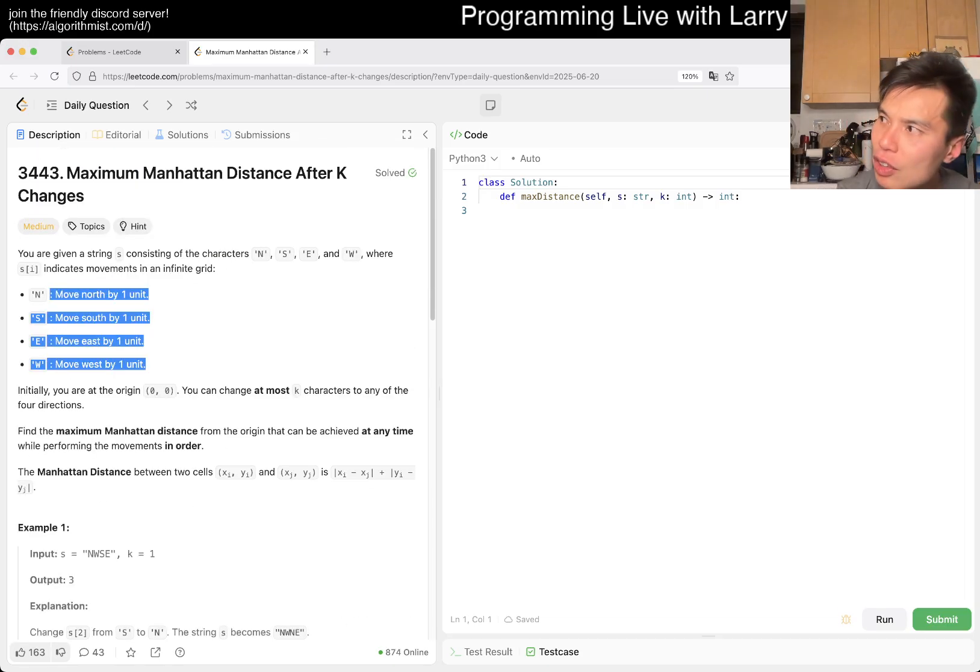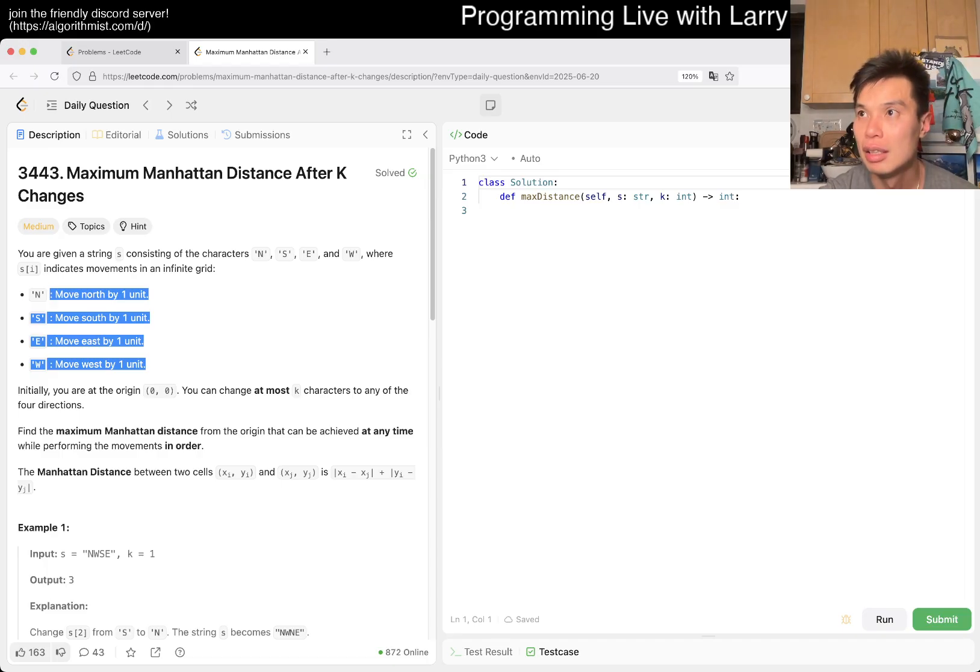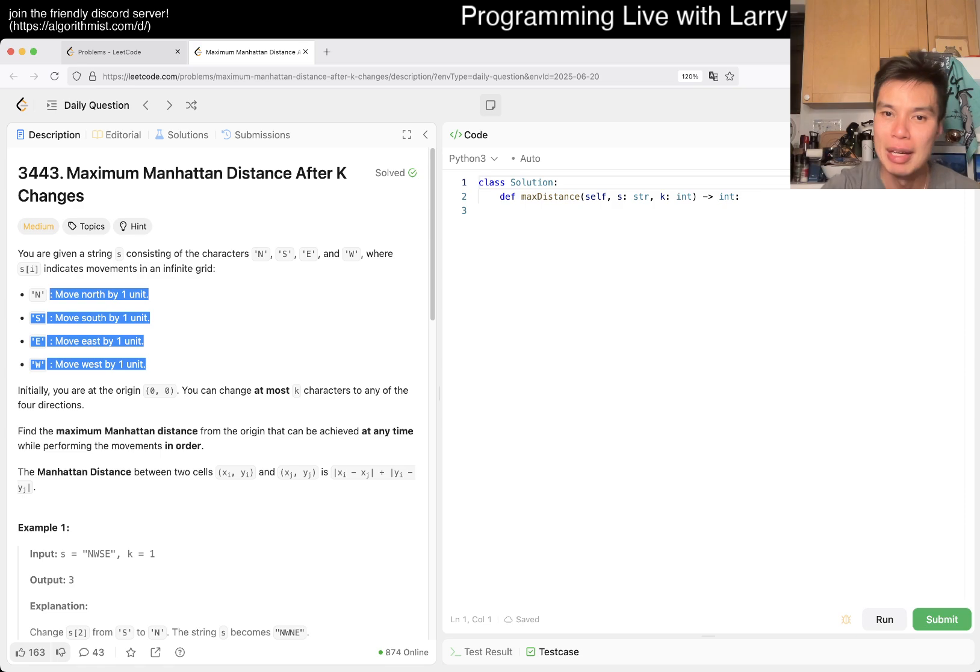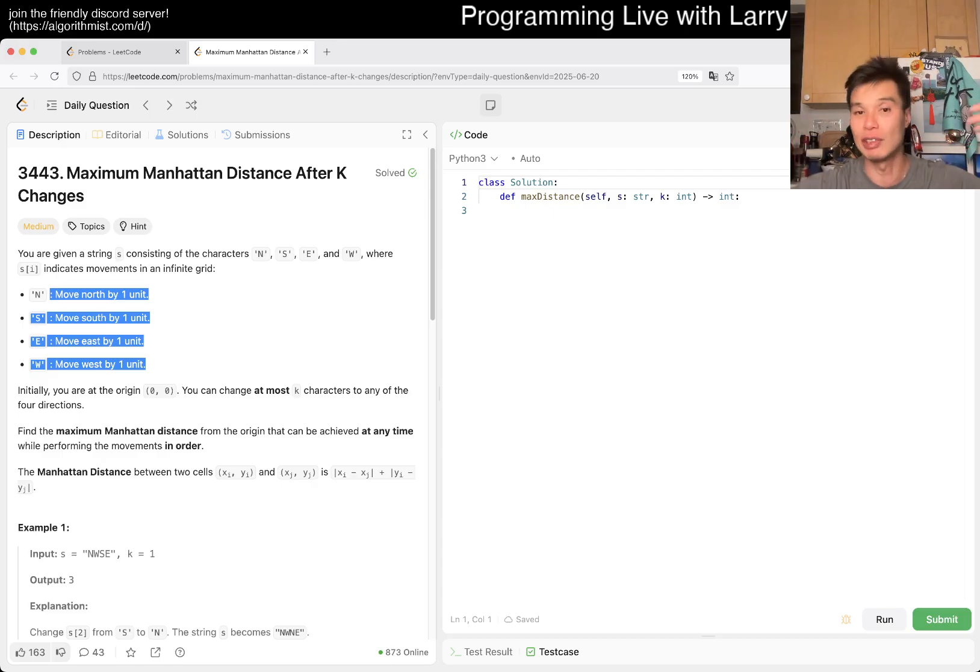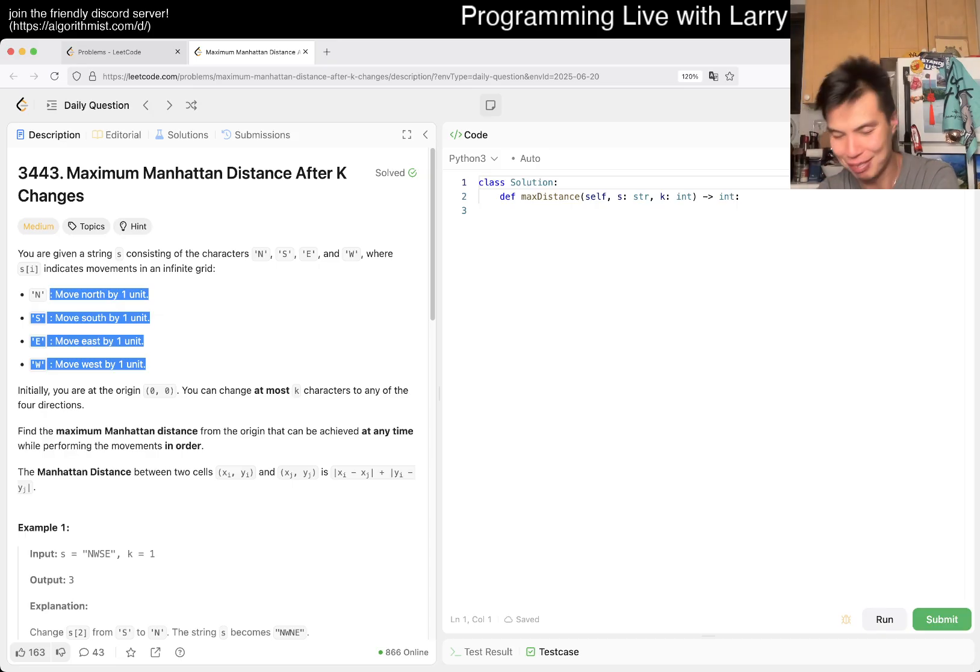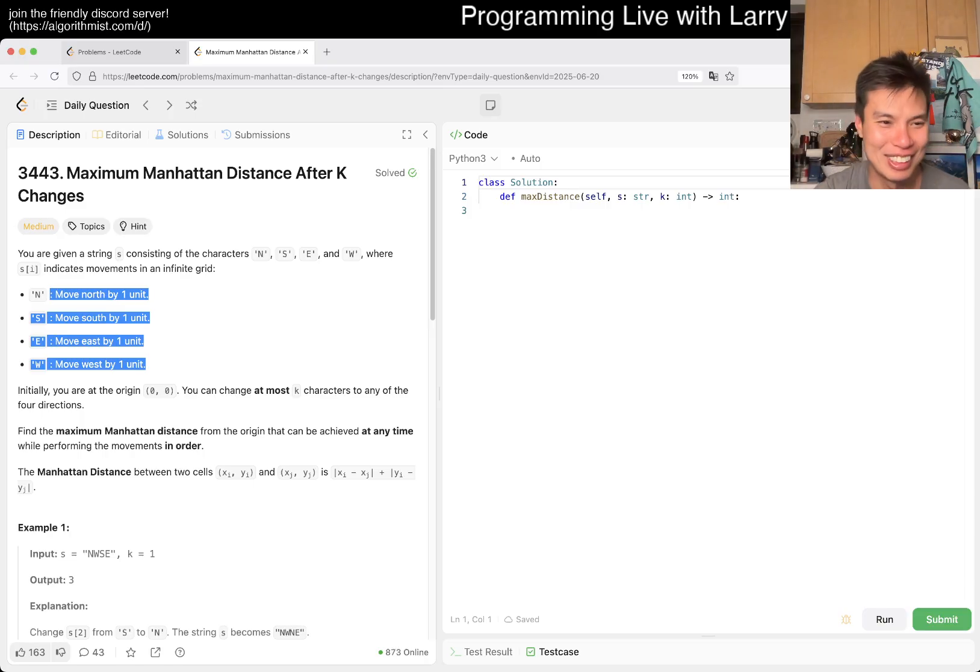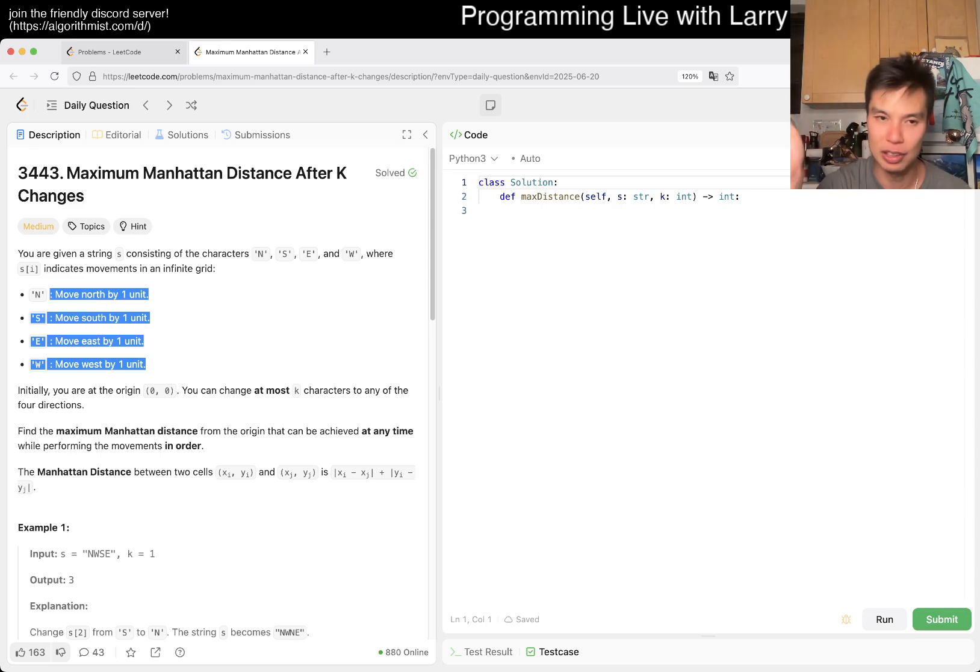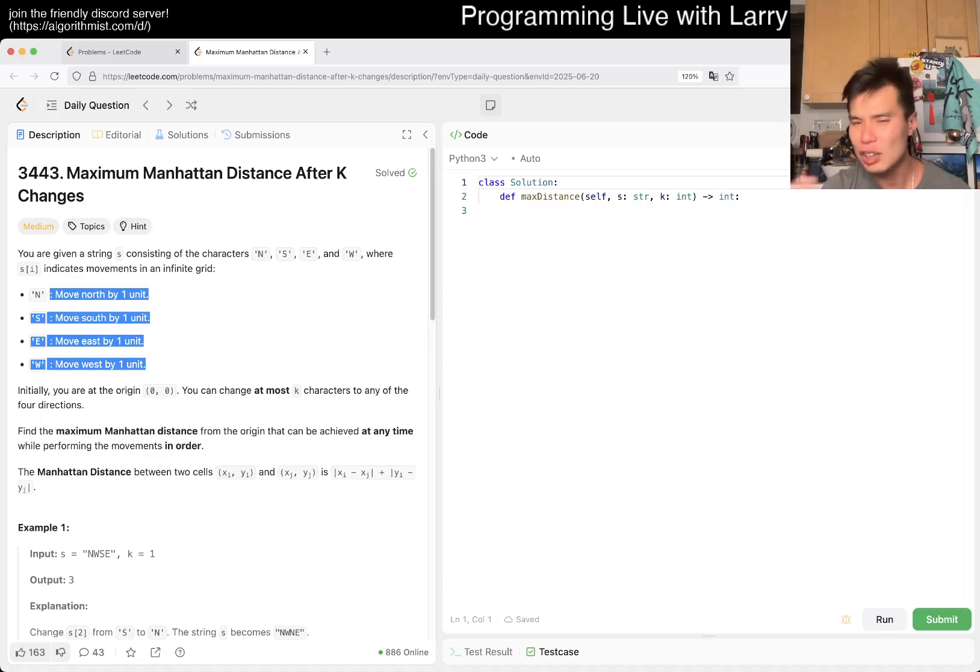Find the maximum Manhattan distance from the origin that can be achieved at any time while performing the movement in order. The one observation is that at any given time, your distance is just summation of delta x and delta y, meaning the horizontal distance or the vertical distance. Because you only move up, down, left, right, they kind of all your distance is just summation of delta x and delta y.